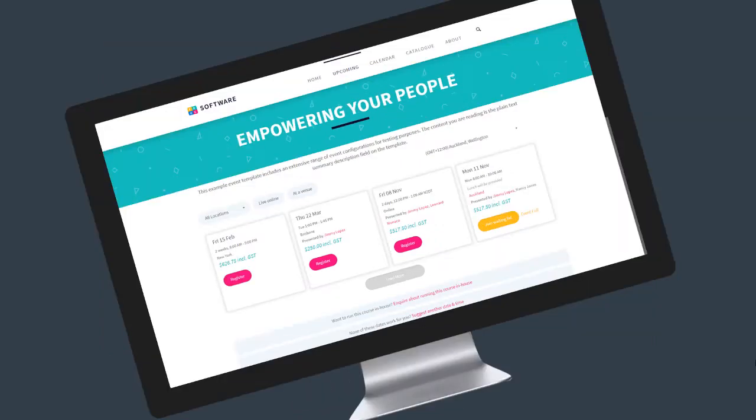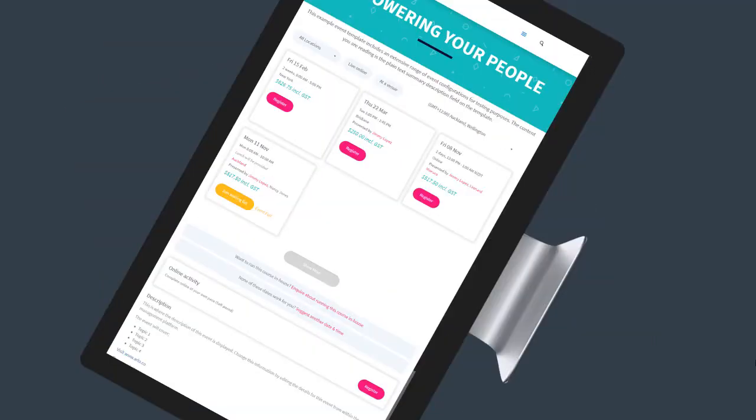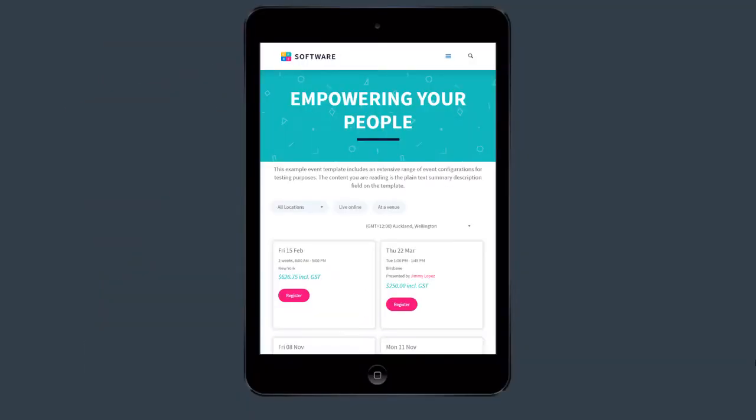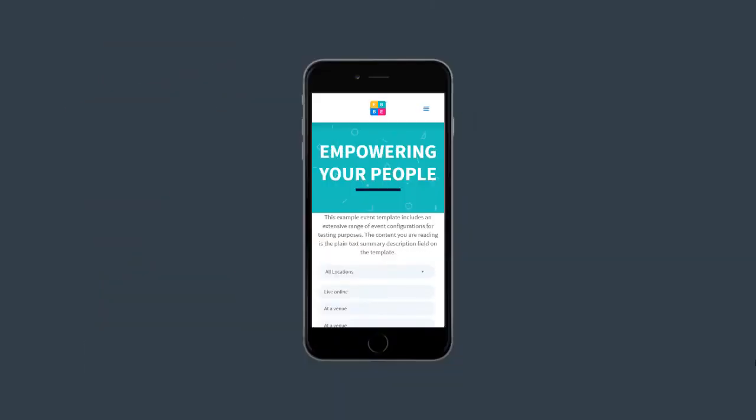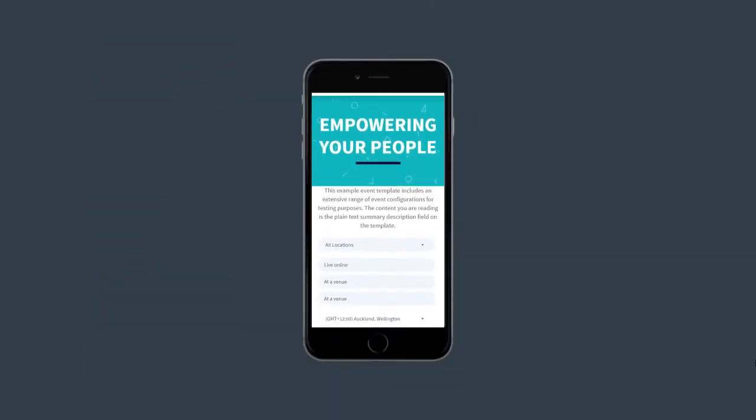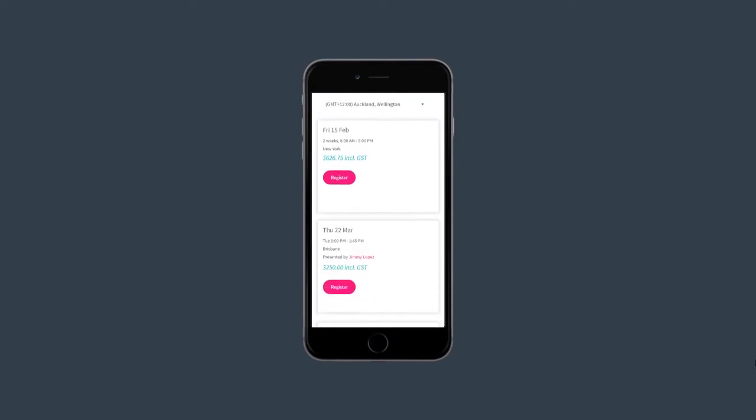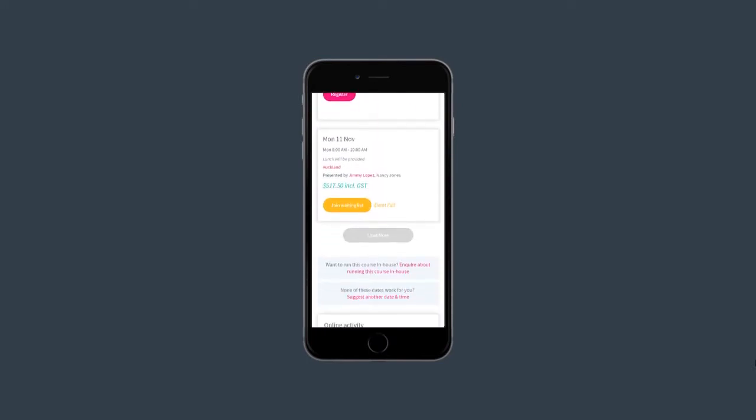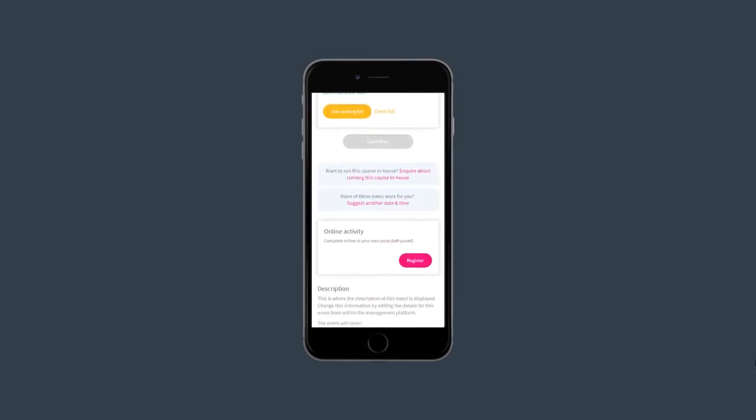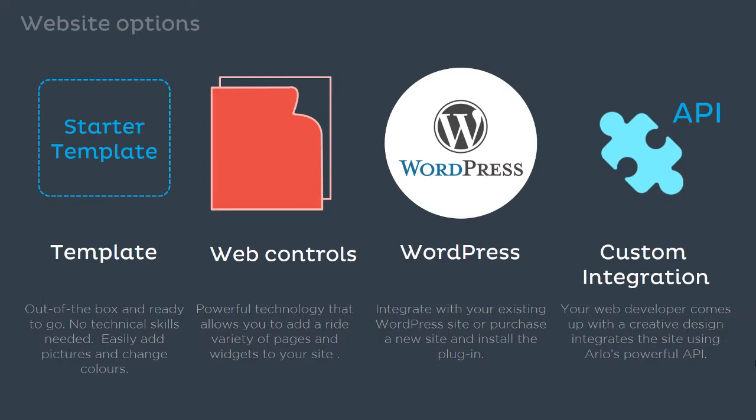All our demos are mobile friendly. Your visitors will not only be able to browse your training and event site on any device, they can even register for an event on their mobile phone. Arlo supports the following website integration options.